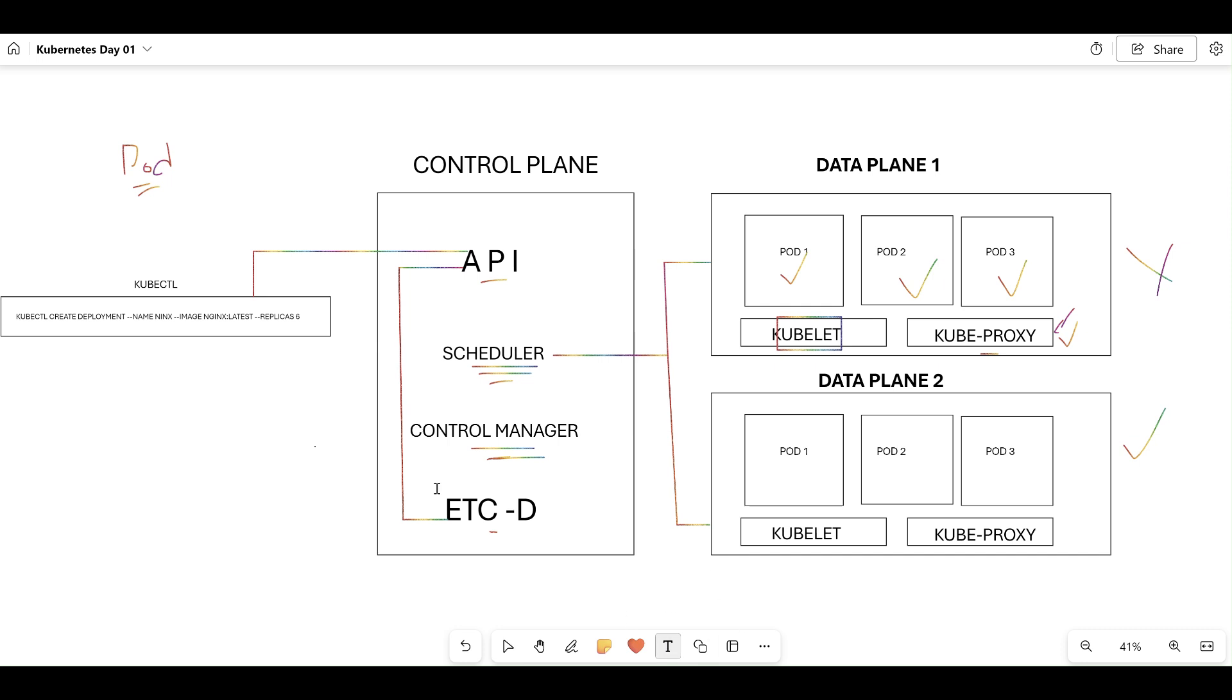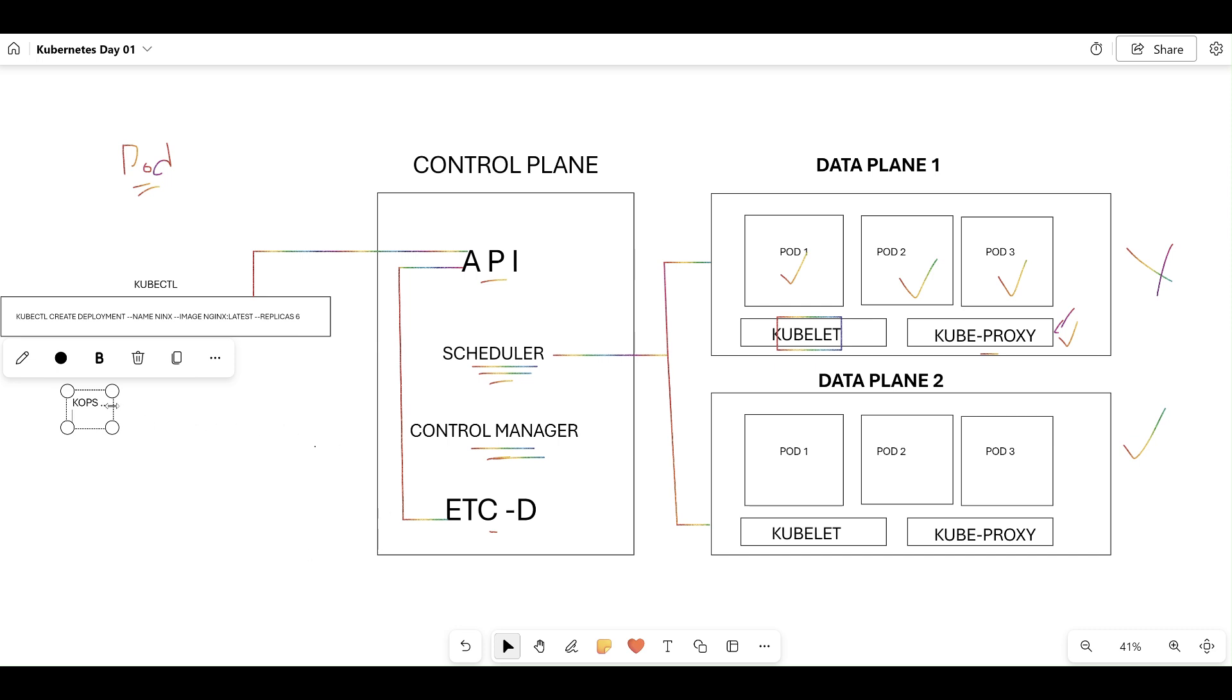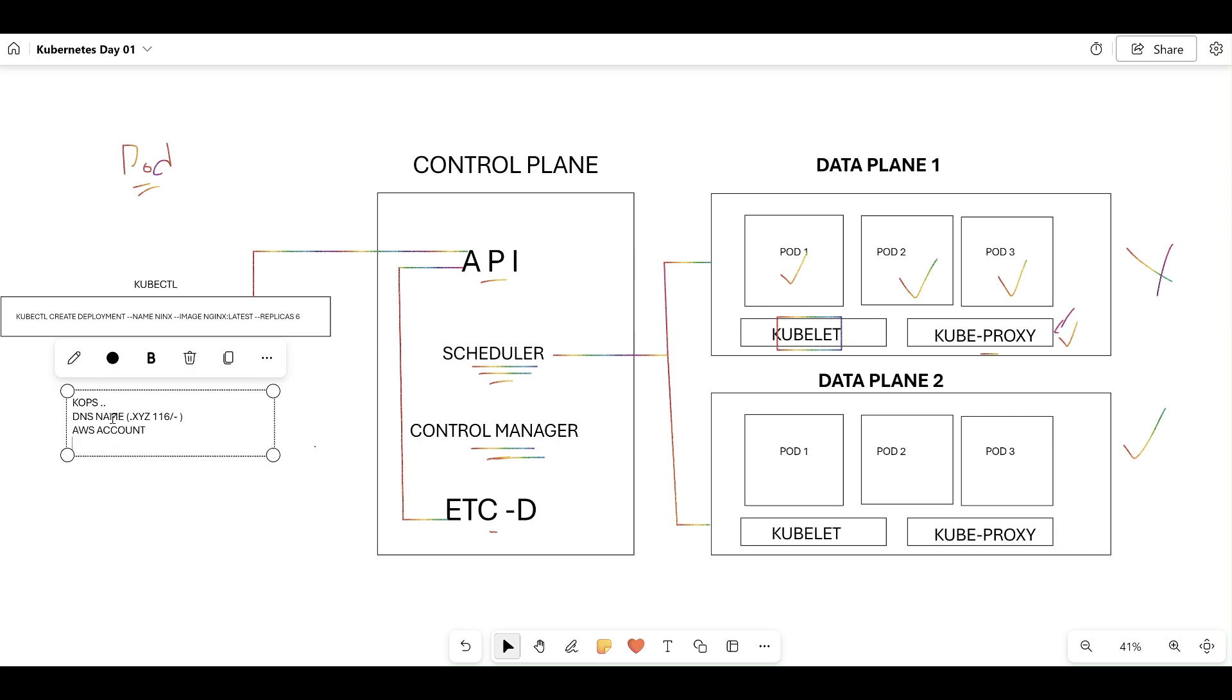Tomorrow, we're going to discuss KOPS—Kubernetes operations. We're going to deploy our cluster. The prerequisite for deploying the cluster is: the very first one is a DNS name. If you have time or are interested in doing practicals daily, please purchase one DNS name—purchase a .xyz domain, which is cheap at around 116 rupees. We also need one AWS account, one S3 bucket, and we're going to create one IAM role and attach some policies to it. We're going to discuss each thing tomorrow.